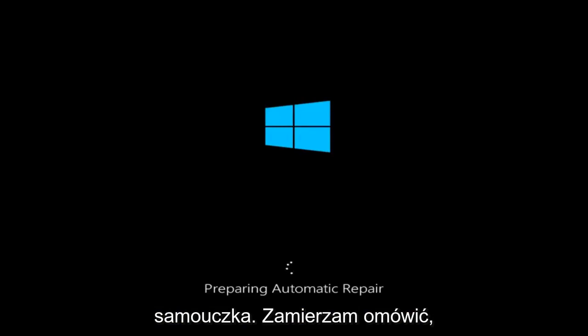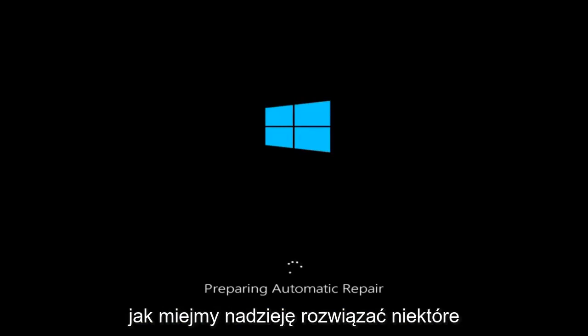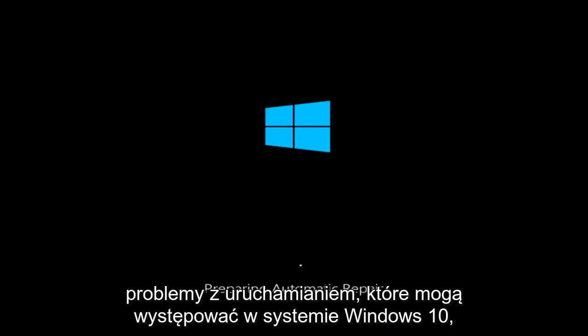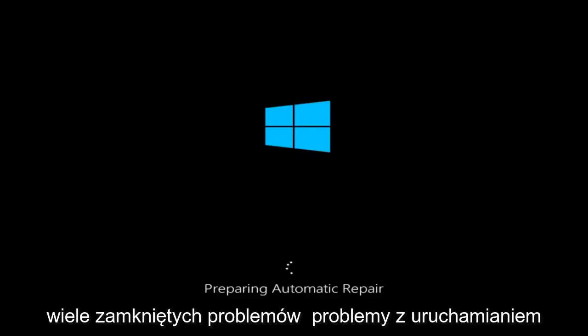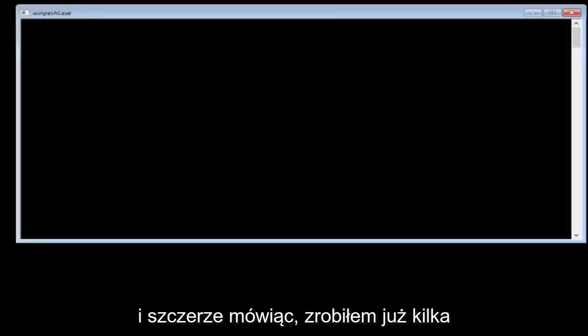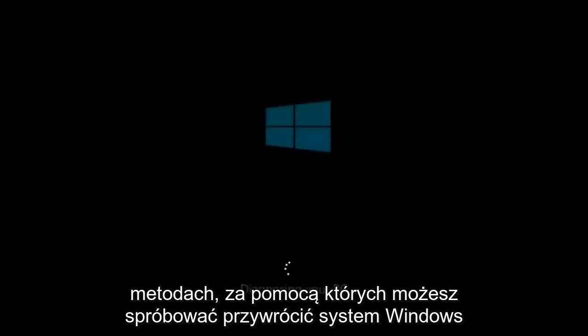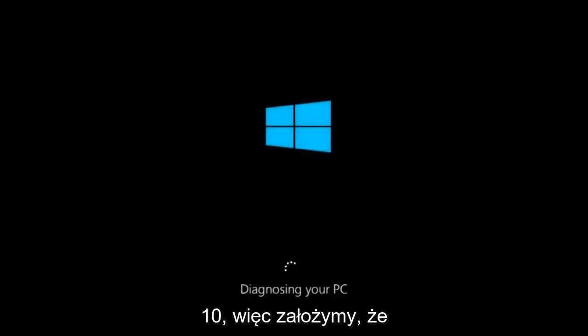Today I'm going to be going over how to hopefully resolve some startup issues you might be having in Windows 10 specifically. There could be a variety of issues that cause startup issues, and to be quite honest, I have made a few tutorials already highlighting different methods you can try to restore Windows 10.